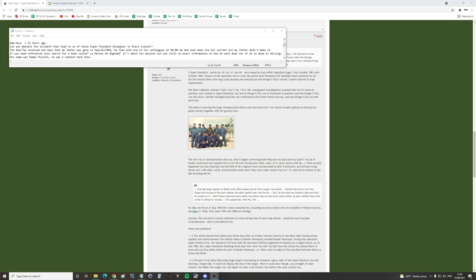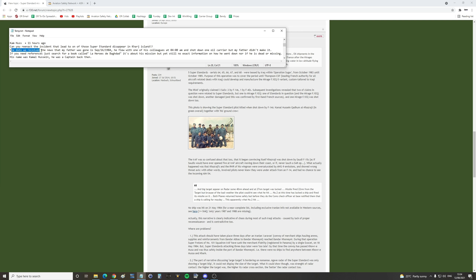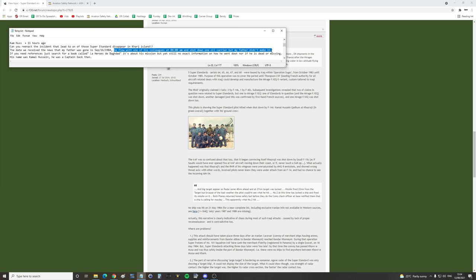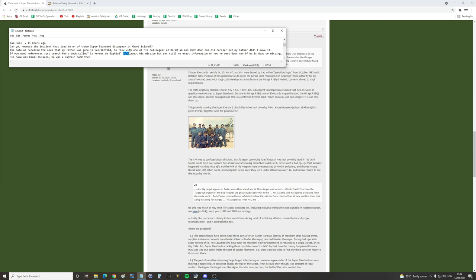Can you re-enact the incident that led to one of those Super Etendards disappearing in Karge Island? The date we received the news that my father was gone is 16 September 1984. He flew with one of his colleagues at 0400 and shot down the oil carrier but my father didn't make it. If you need references just search for a book called La Heroes de Bagdad. It's about his mission but yet still no exact information on how he went down nor if he is dead or missing.